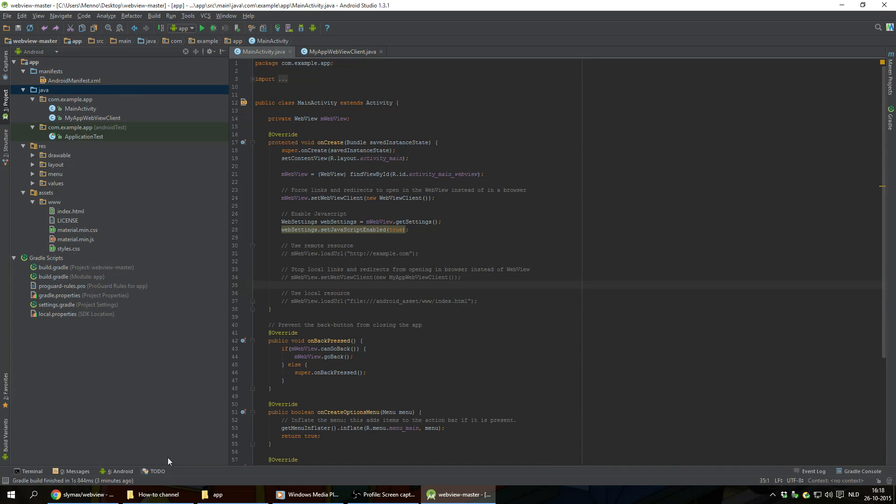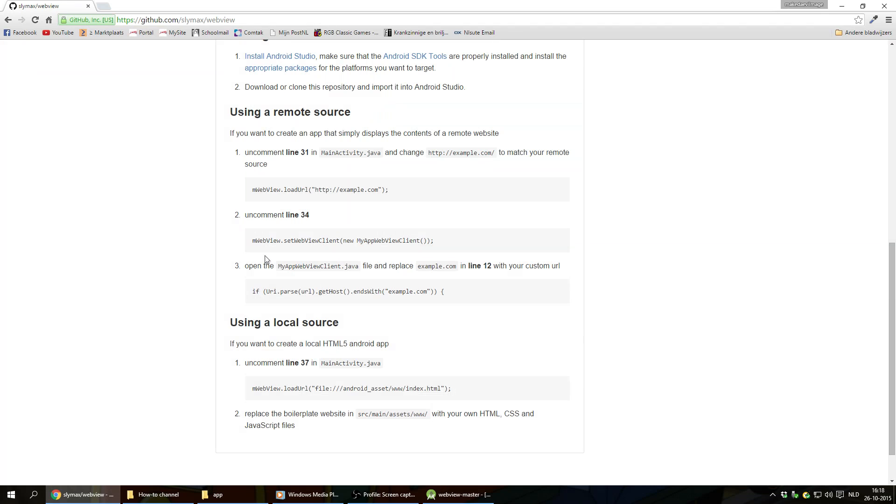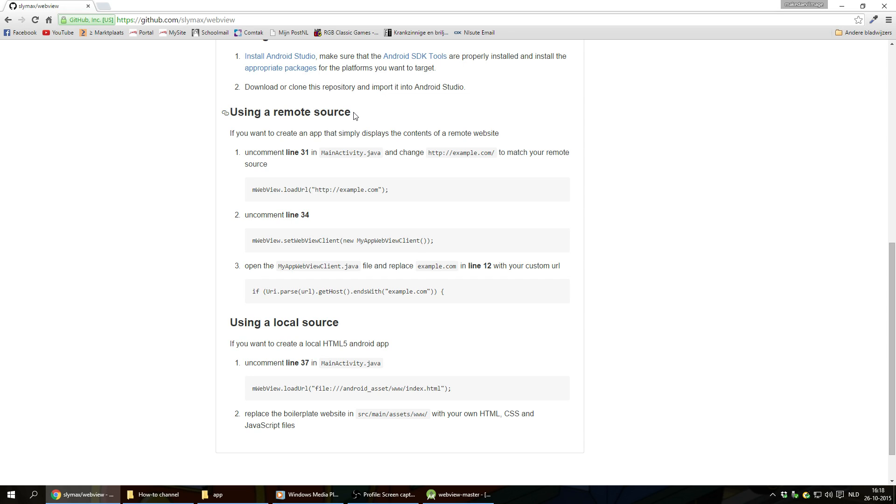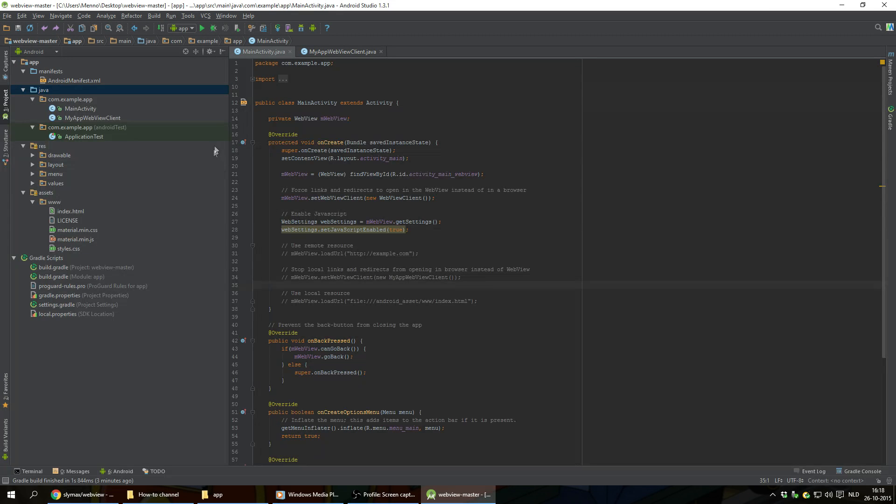I'm gonna go back to the GitHub website, the web page. So to use a remote web source, we're gonna uncomment line 31 on mainactivity.java and change example.com to match our remote source. So we're gonna go back to our Android studio to our mainactivity.java.